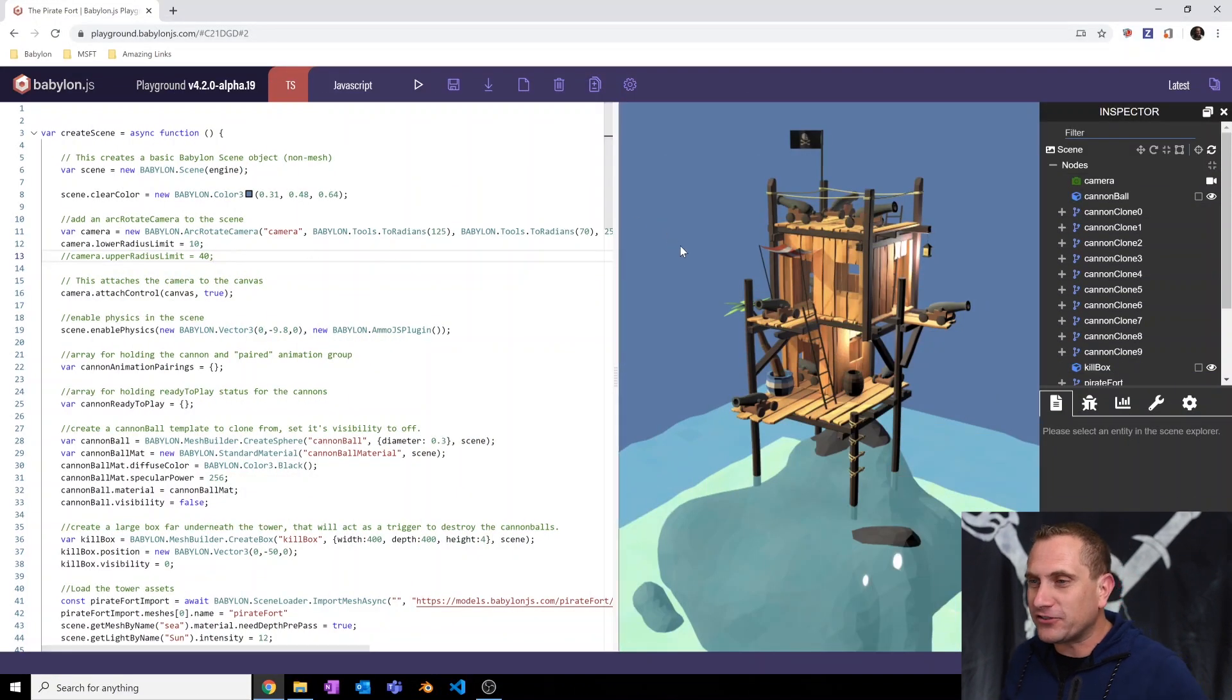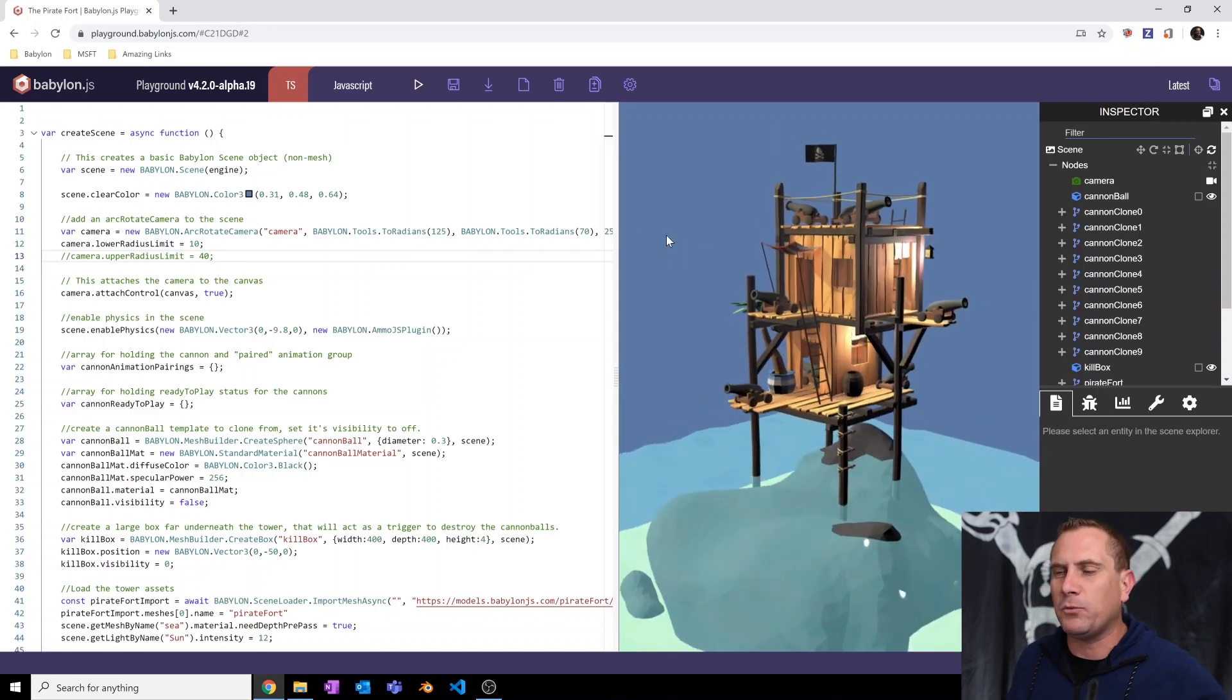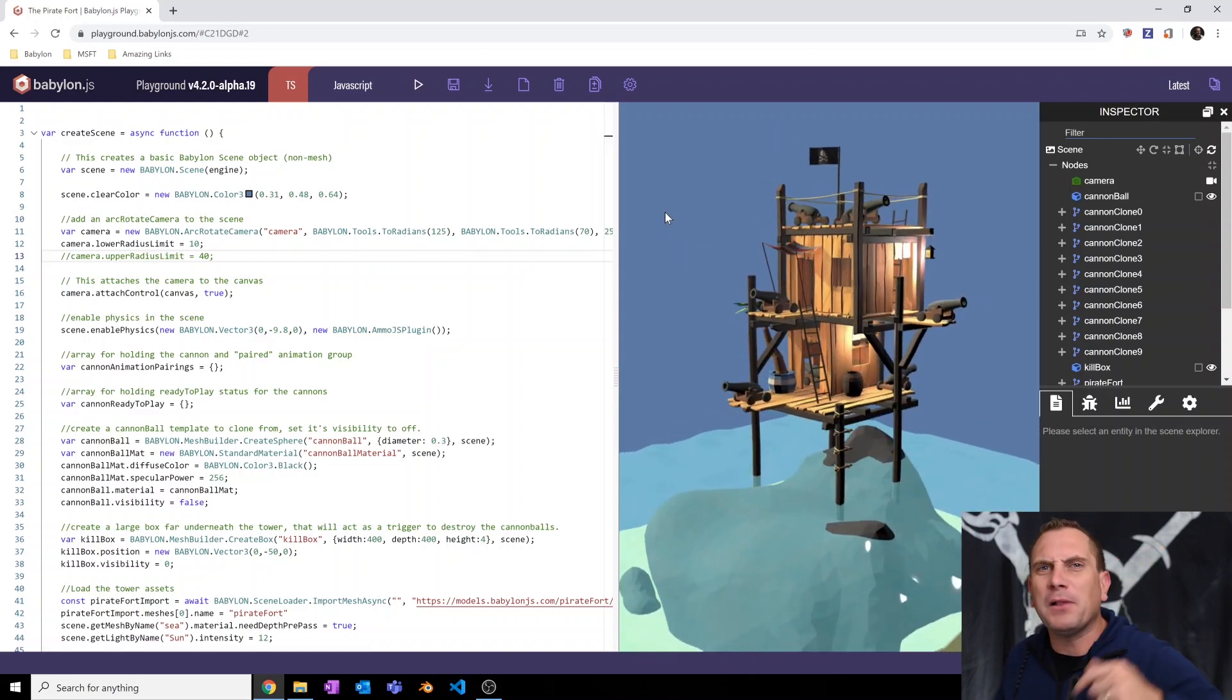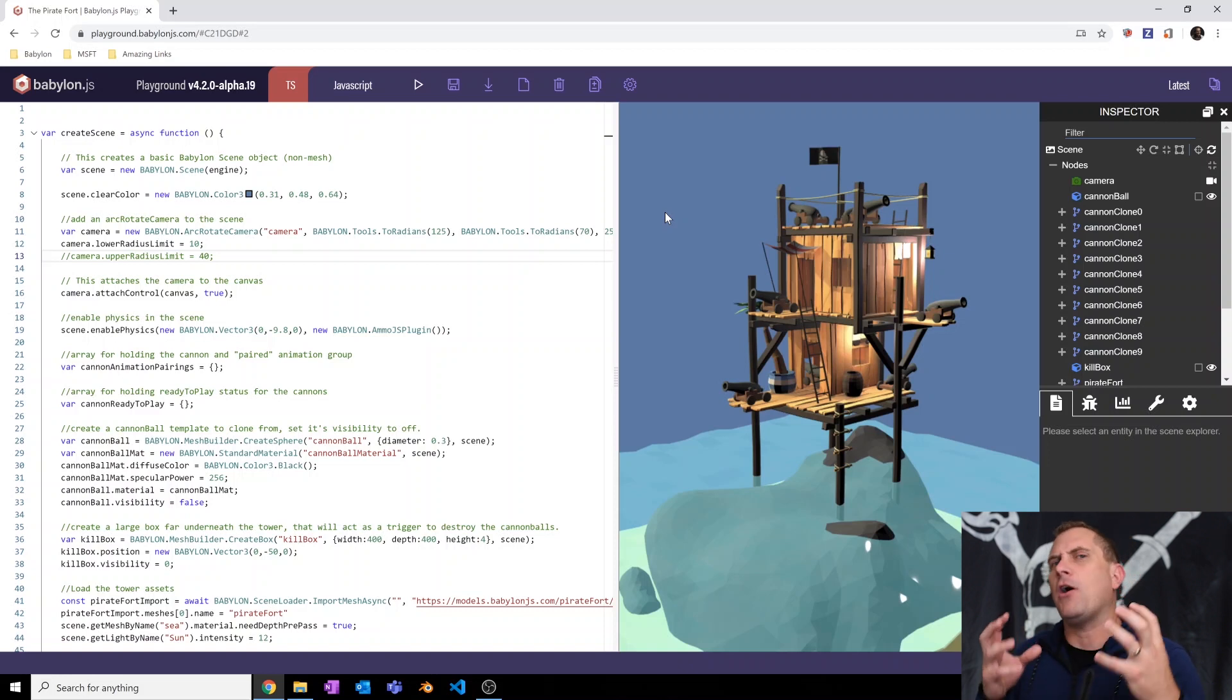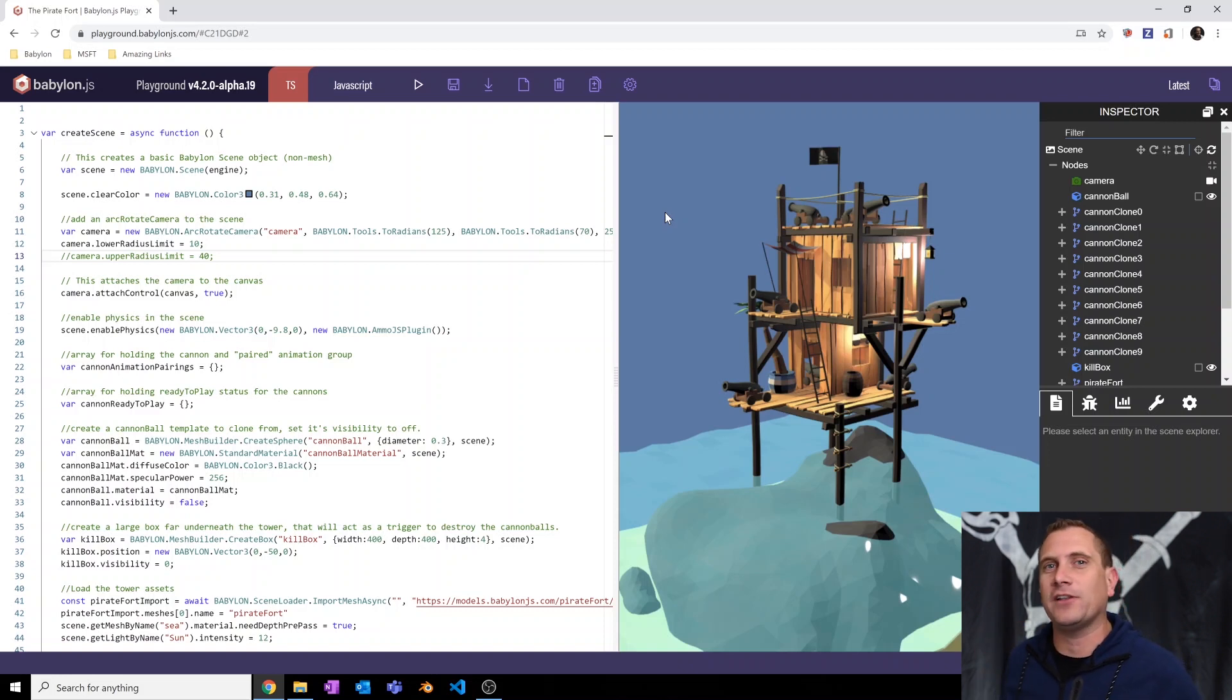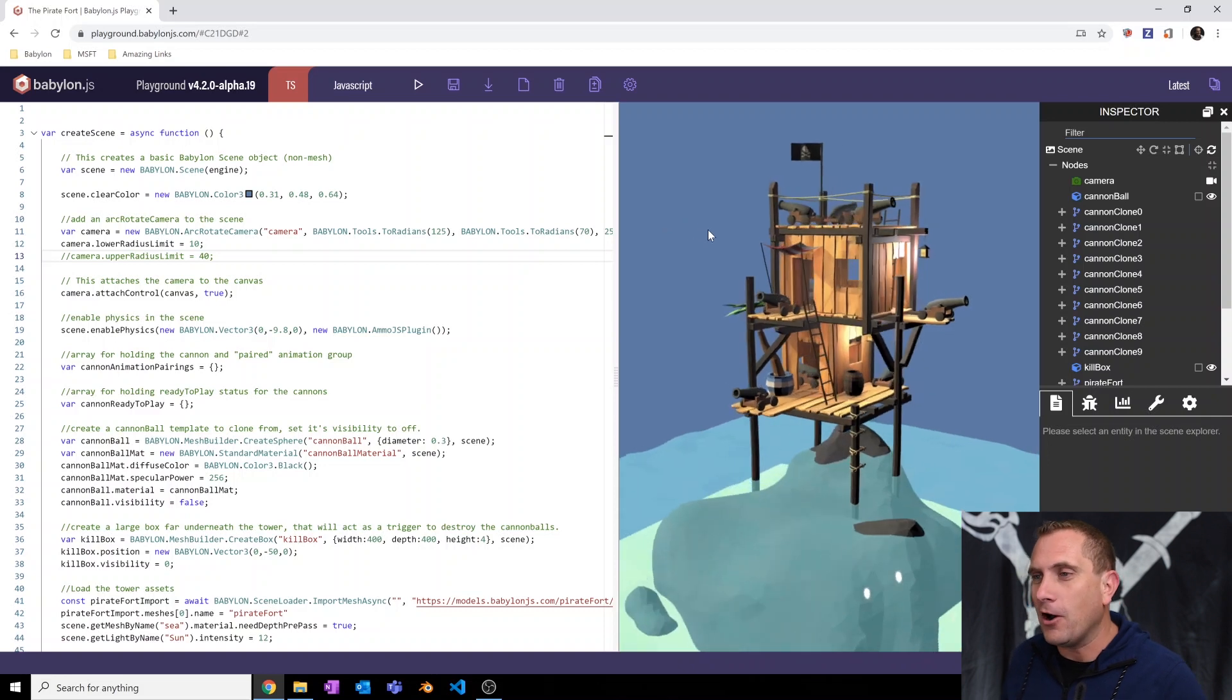So here's our scene, our awesome fort that we've been working with. We now have smoke blasts coming out of the muzzle. We have an awesome cannon sound that plays when we select our cannon. But the thing that's missing is cannonballs. So here we go.